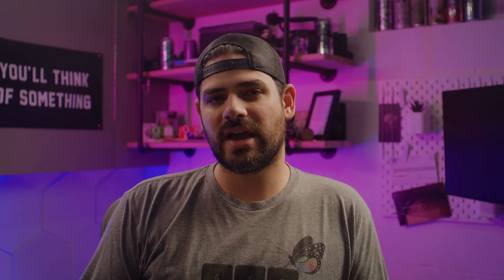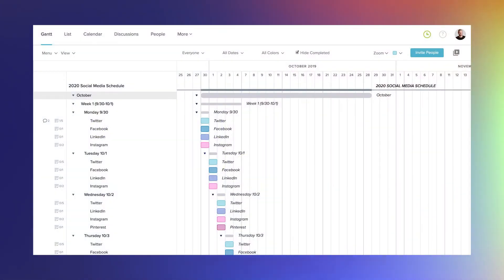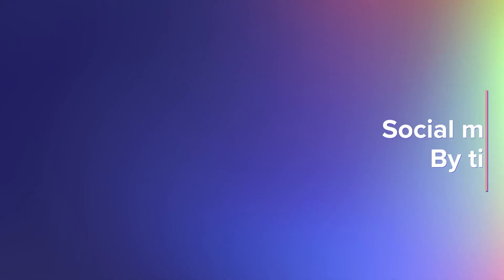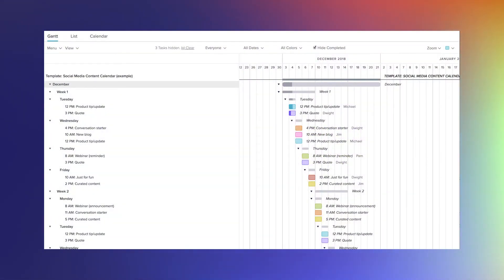Now that we've talked about how to create and maintain your social media schedule, let's look at two examples we built in TeamGantt. In the first example, social media posts are broken down by day of the week and channel, using TeamGantt's checklist feature to capture the details of what's being promoted for each post. In the second example, posts are organized by time of day and content type, with checklists tracking social media channels for each post.